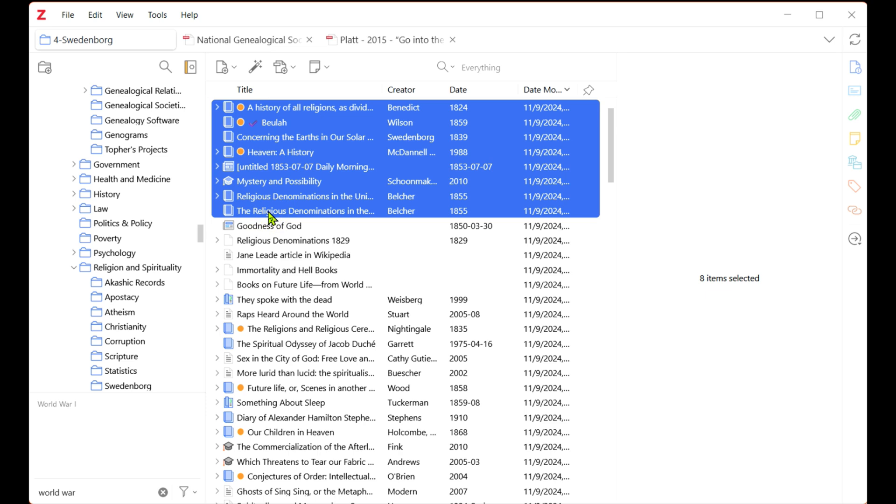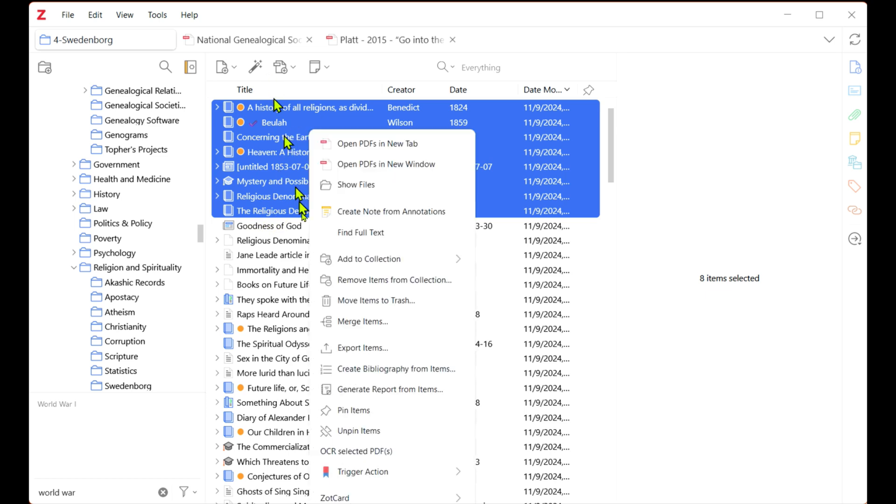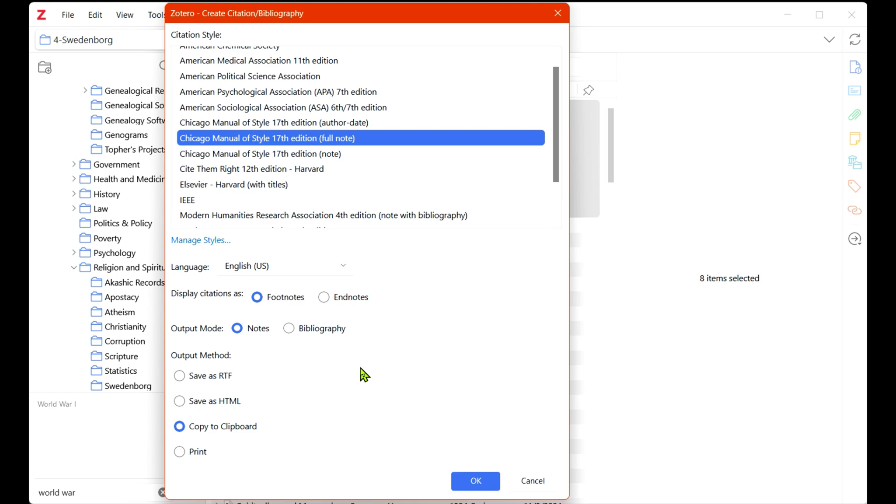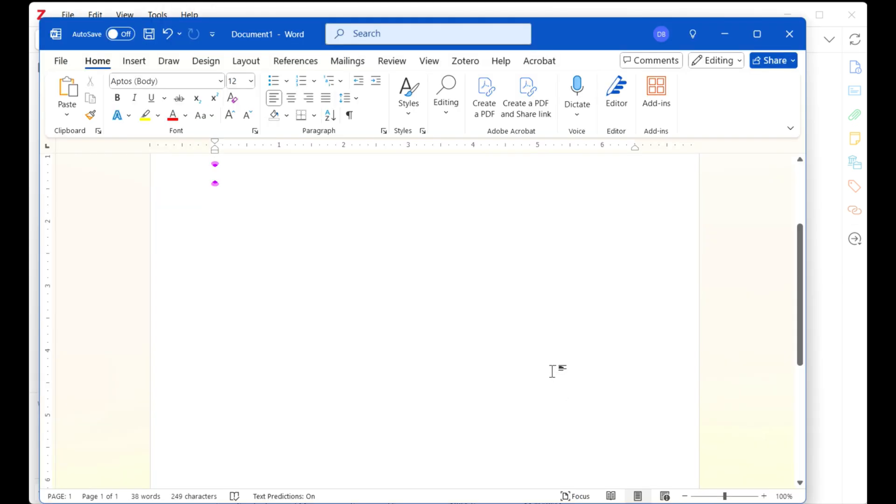You can do the same thing with a set of sources. Select the ones you want to paste into a document, right click and select Create Bibliography from Items, then paste it where you want it.